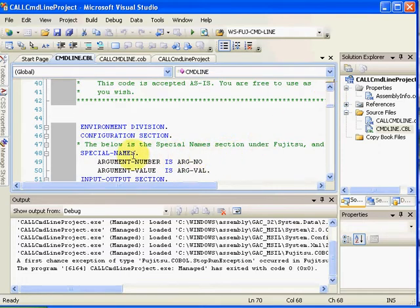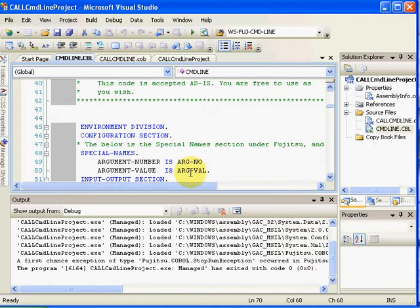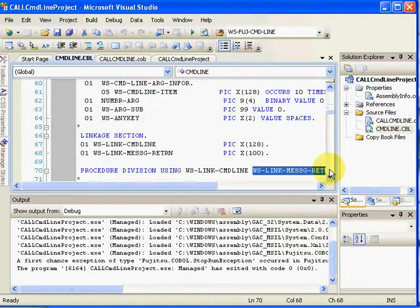In the Fujitsu style, basically under special names, you have the ability to find out the number of arguments that were passed over, and then you can iterate through those arguments getting them one at a time.